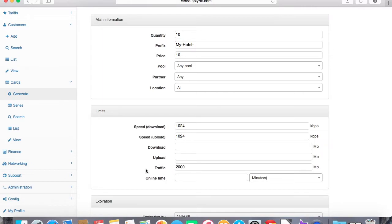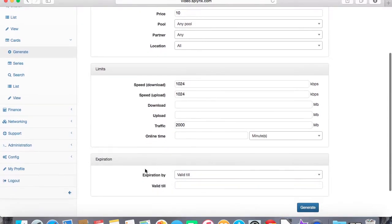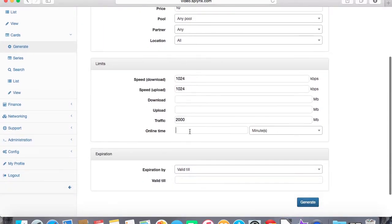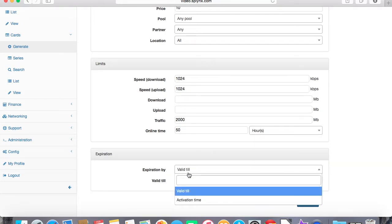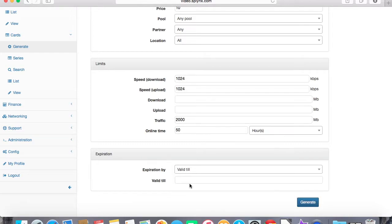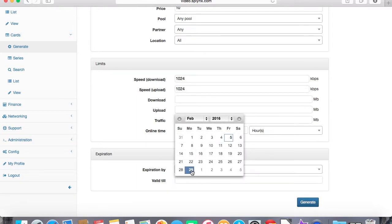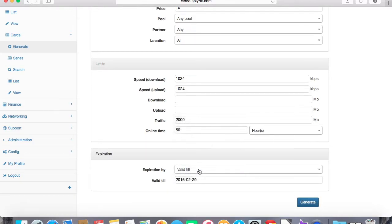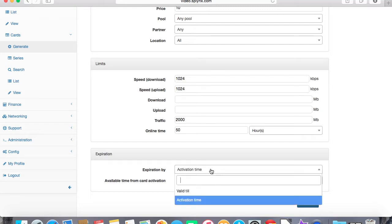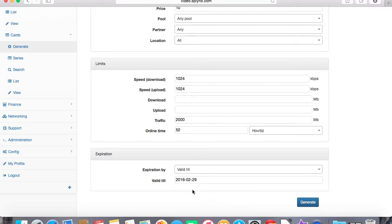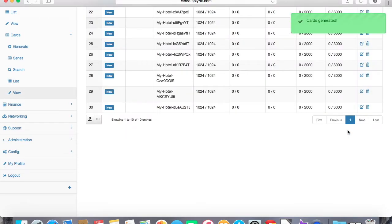We can define also the maximum online time of that voucher, so it can be online up to 50 hours maximum and the card is valid till end of February. It must be activated now or we can set up that it will be disabled after some time of usage. Let's make it to the end of February and generate series of cards.